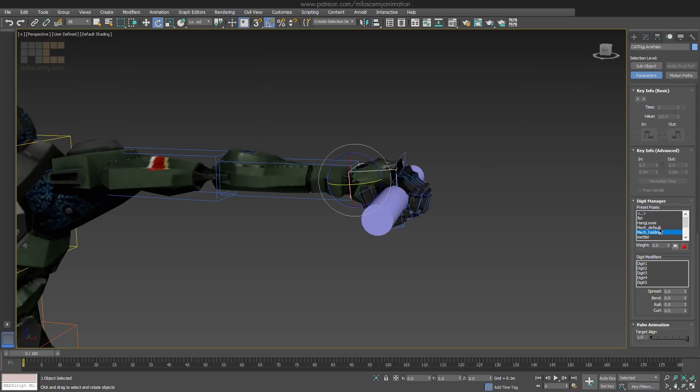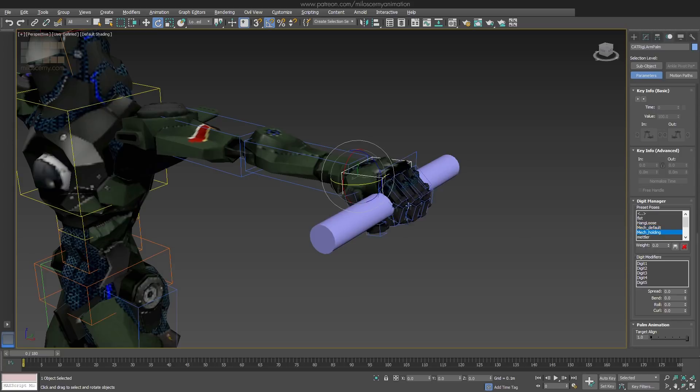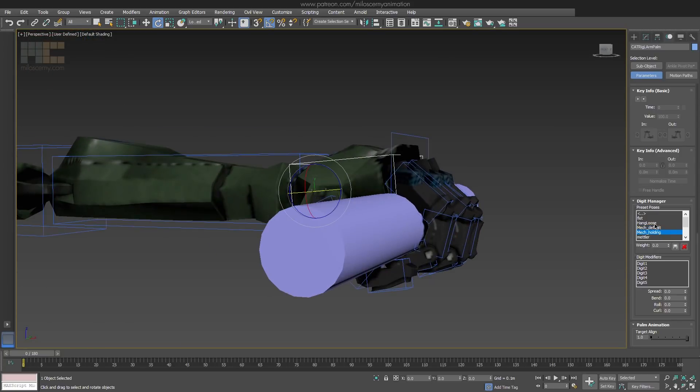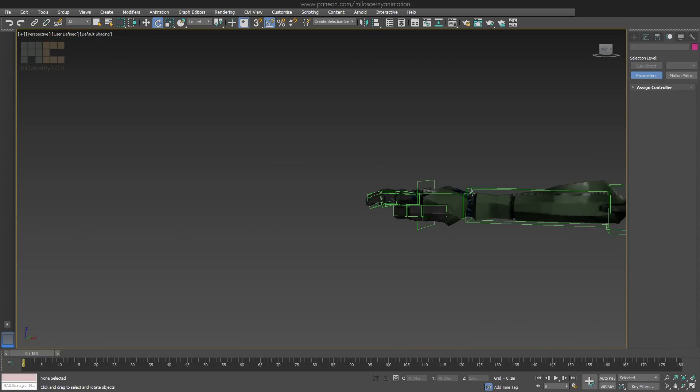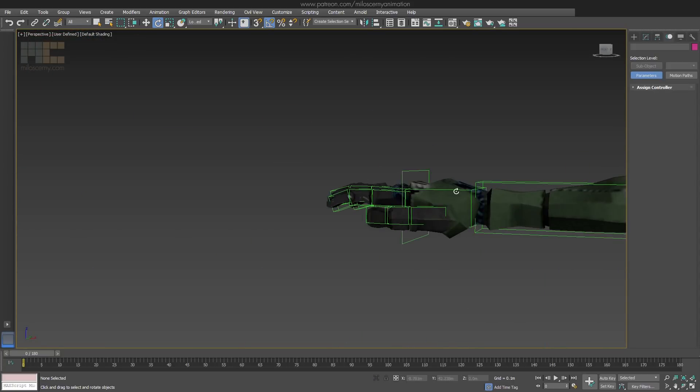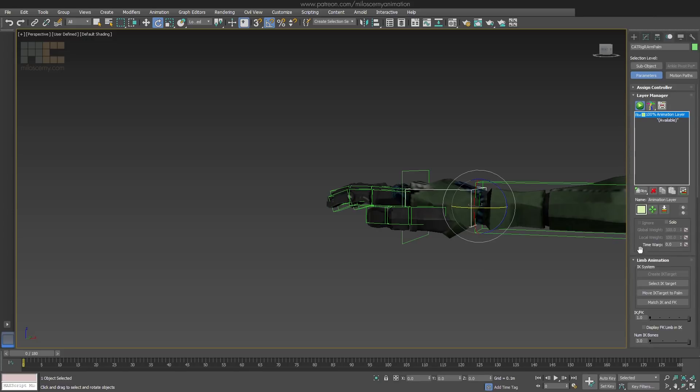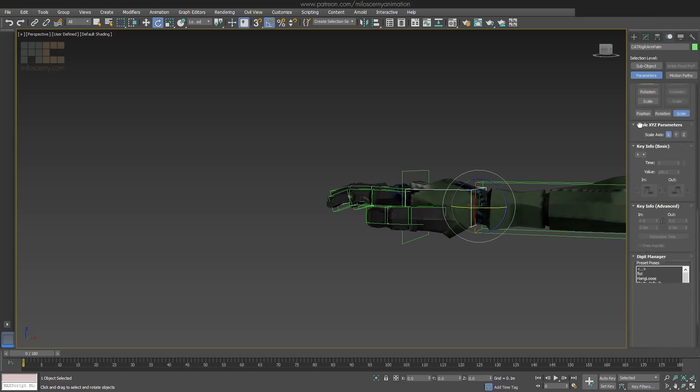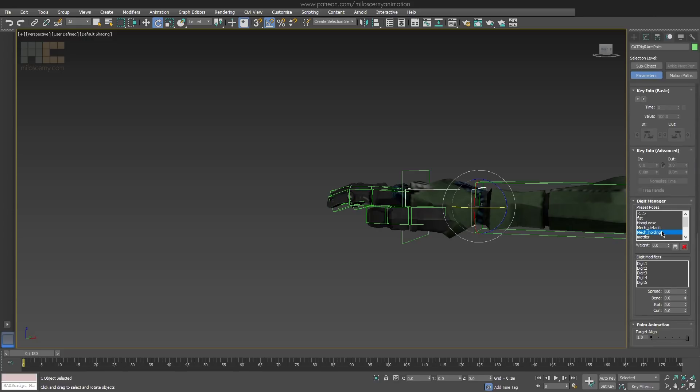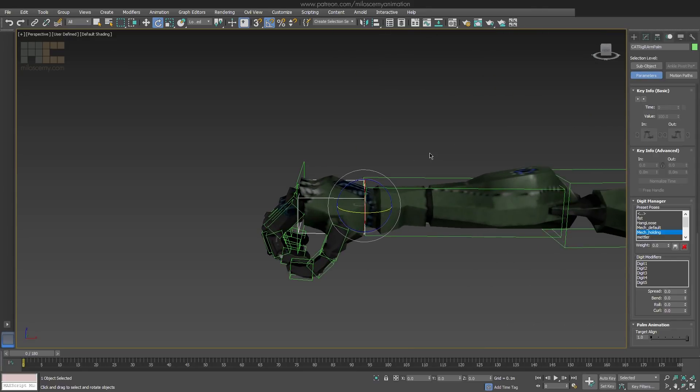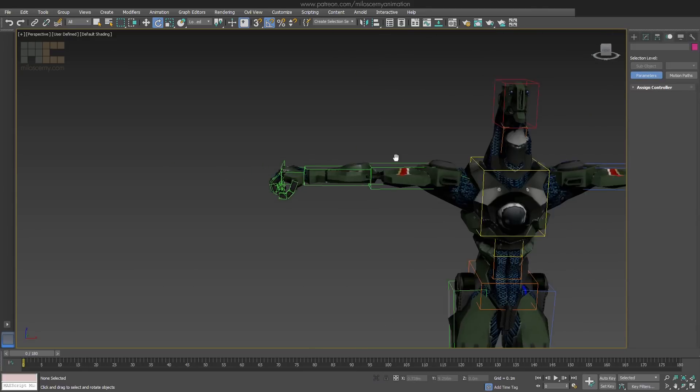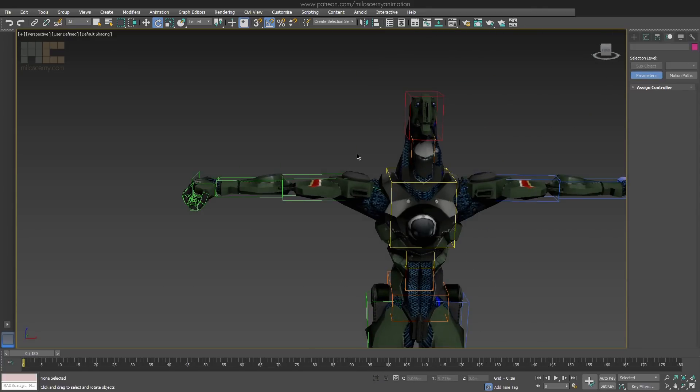Now we can instantly switch between these saved poses without any more work. It will of course work on the other side as well, and even between different characters. If not precisely, it can give you a base at least. So you can theoretically create a small database of poses and reuse them.